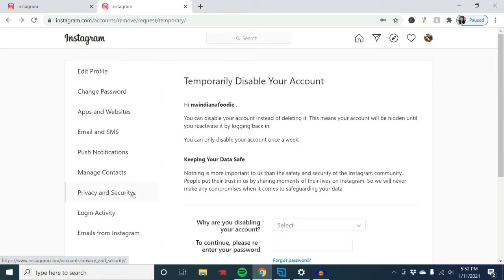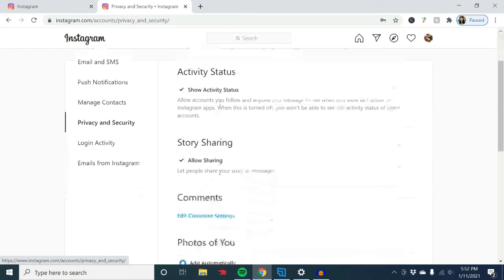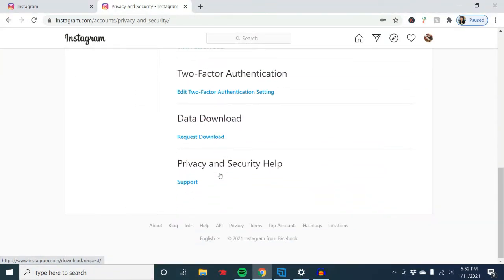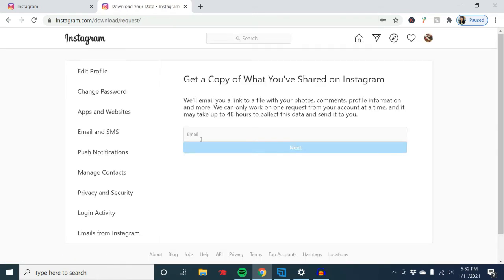Over here on the left, click Privacy and Security, then page down and click Request Download. You'll want to request a download of your data — they'll send it to you and you'll have all your pictures and everything. You'll just want to wait until you get that email before you proceed further.